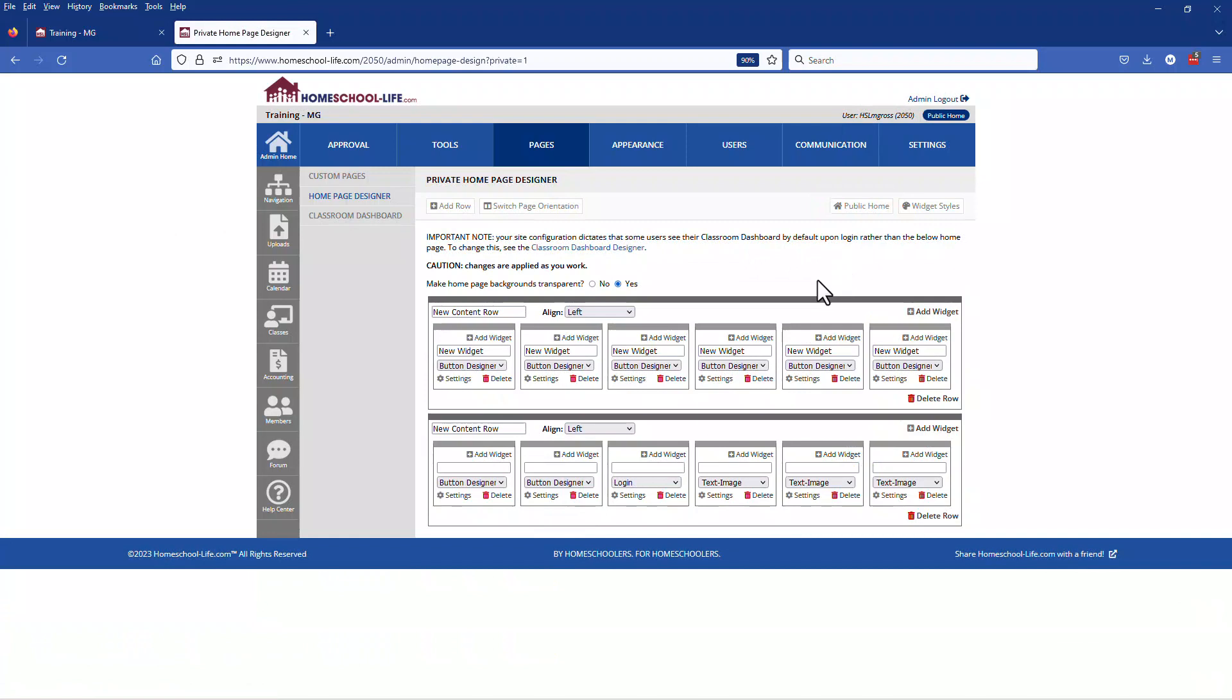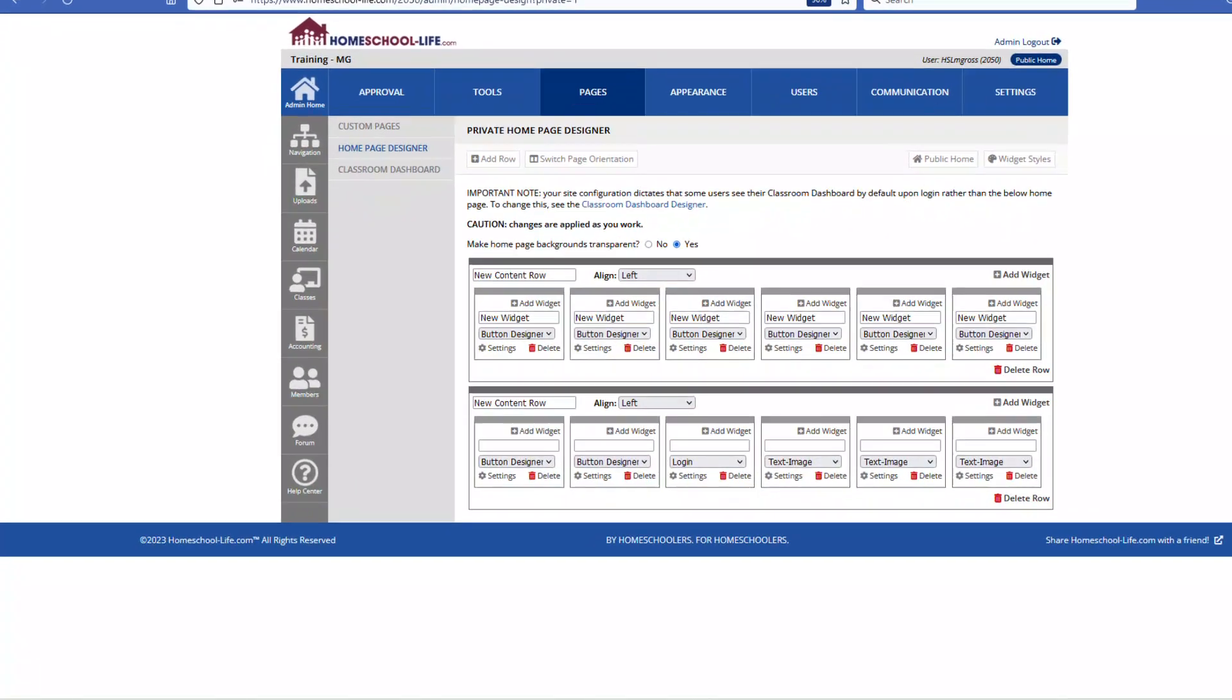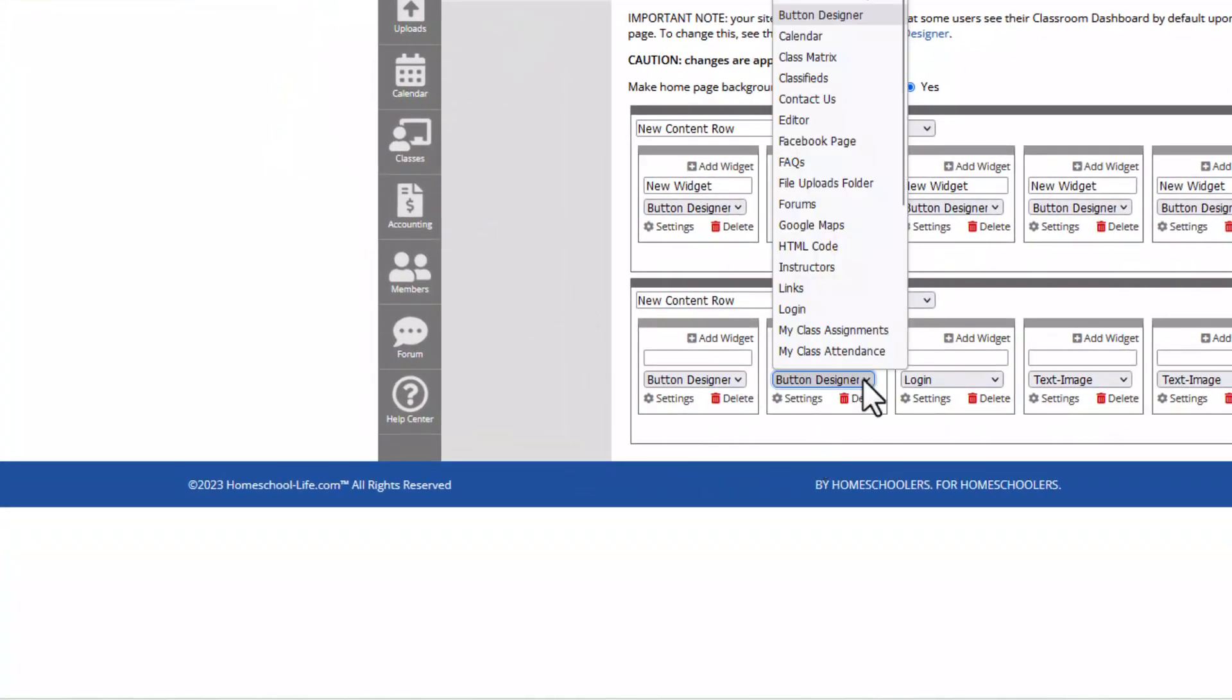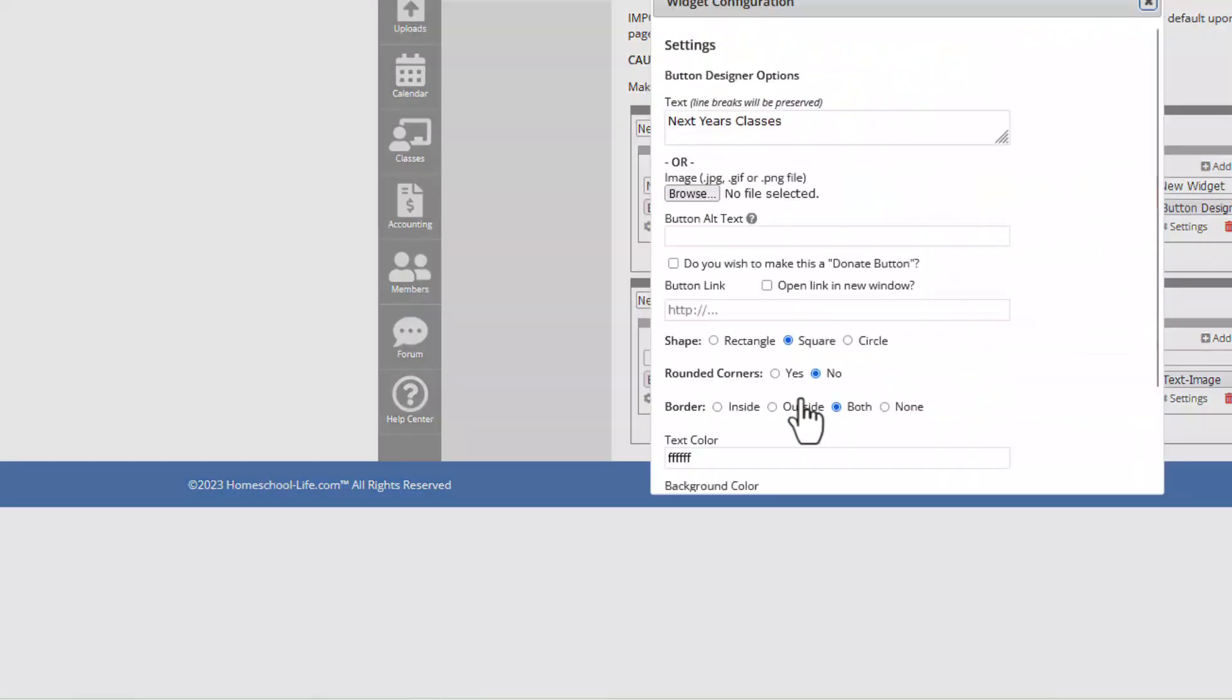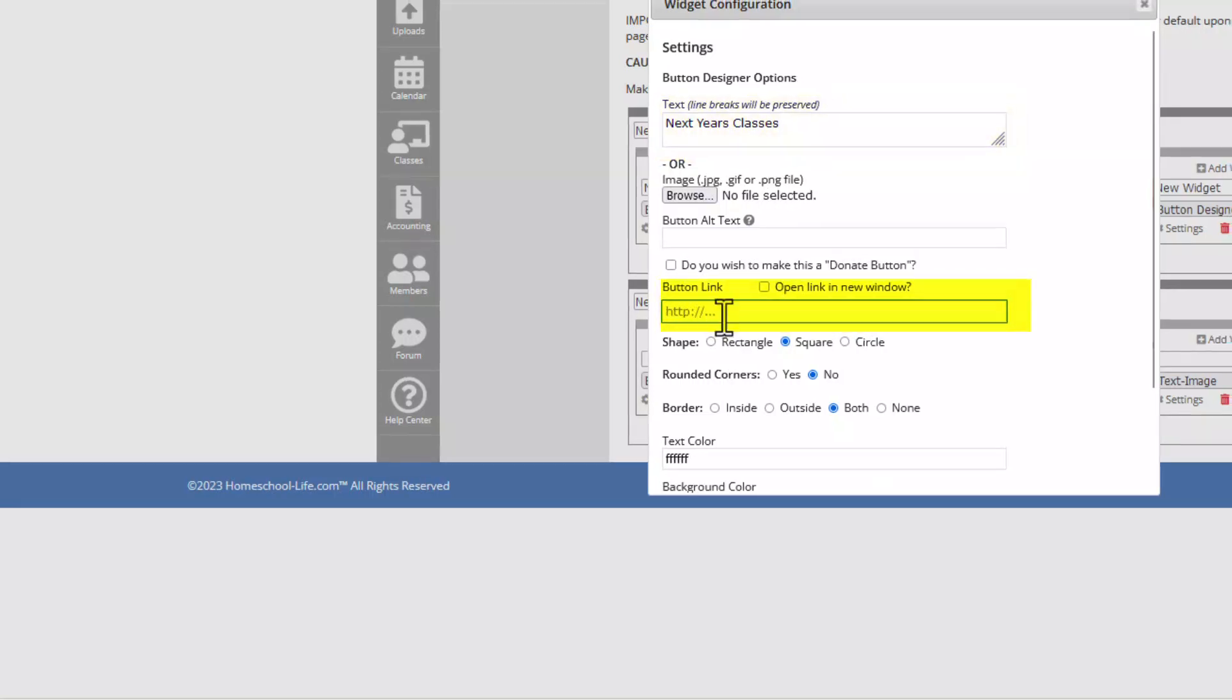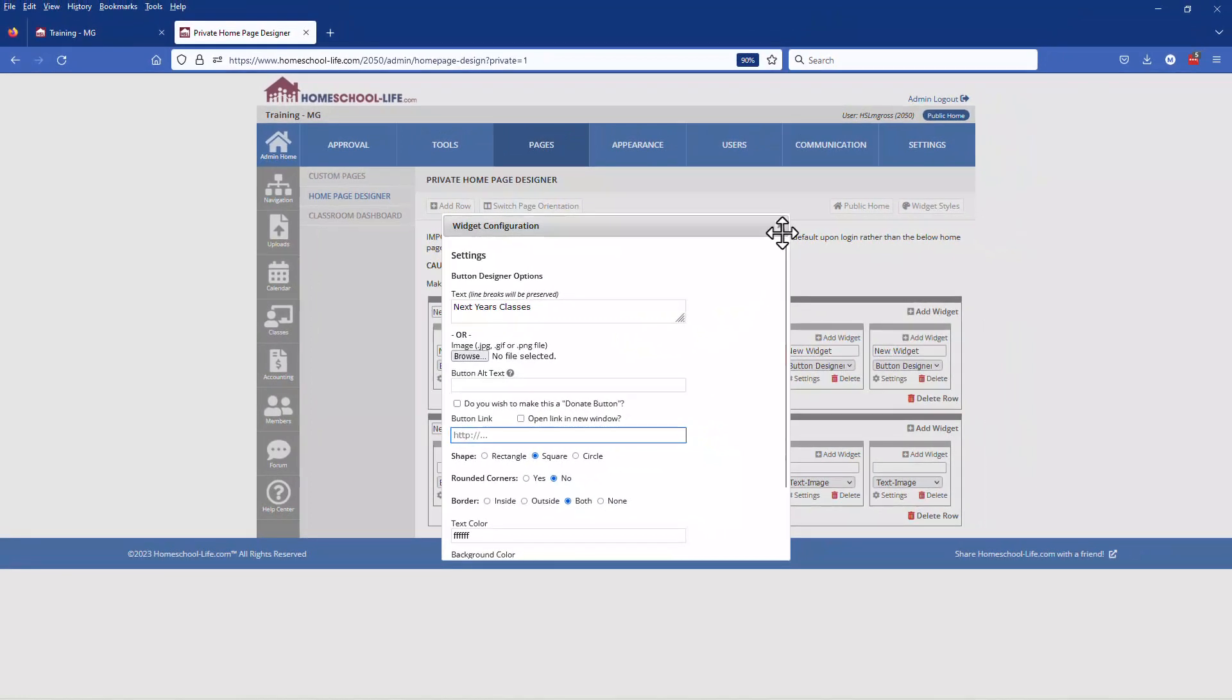Now I have already gone ahead and created this widget and if I take you over to the members page you'll see here that I have a next year's classes widget. So going back to the admin portal that design is a button design here that you see and under the settings I've chosen to give the text next year's classes and this is where we're going to link in that custom page. So let's go back to custom pages here at the top.